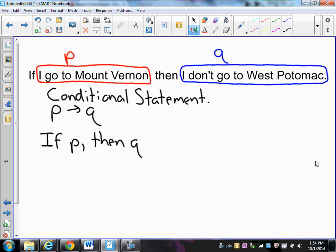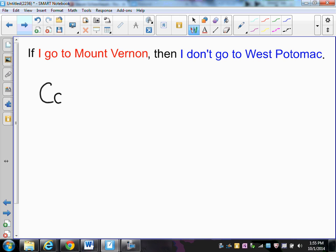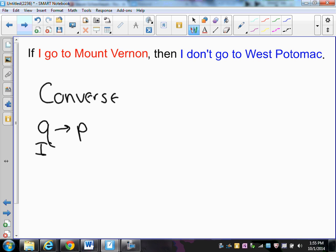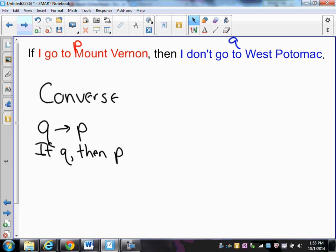Now that we have our hypothesis and conclusion ready, we can easily make a converse. Here I have the same statement — red is the hypothesis P and blue is the conclusion Q. The converse is just where we change the order, so it becomes: if Q, then P.